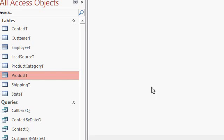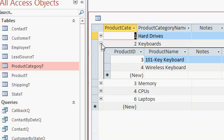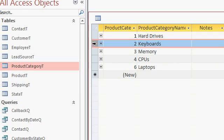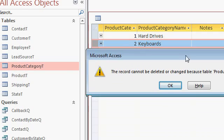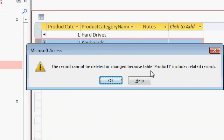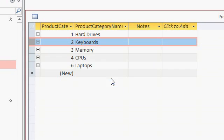Now I can open up my product category table and notice the little plus here. This opens up a sub data sheet where you can see the products inside the category, and notice if I try to delete keyboards right now, I get a warning message. It says the record cannot be deleted or changed because the table product T includes related records. So Access is preventing you from deleting the parent if it has children.